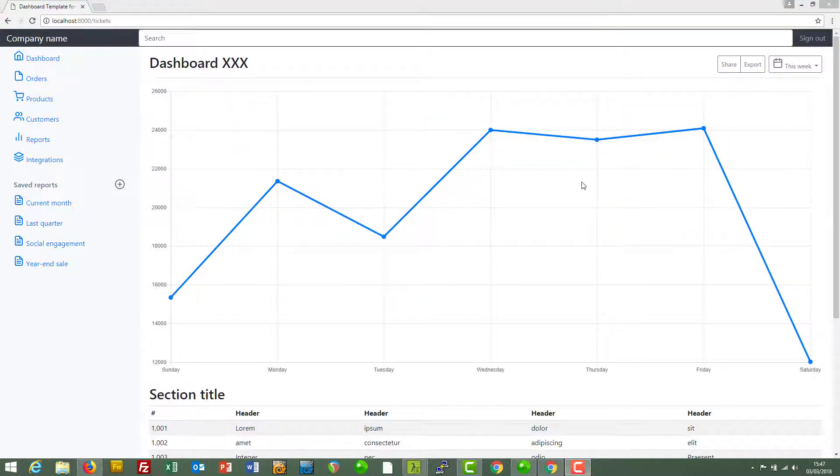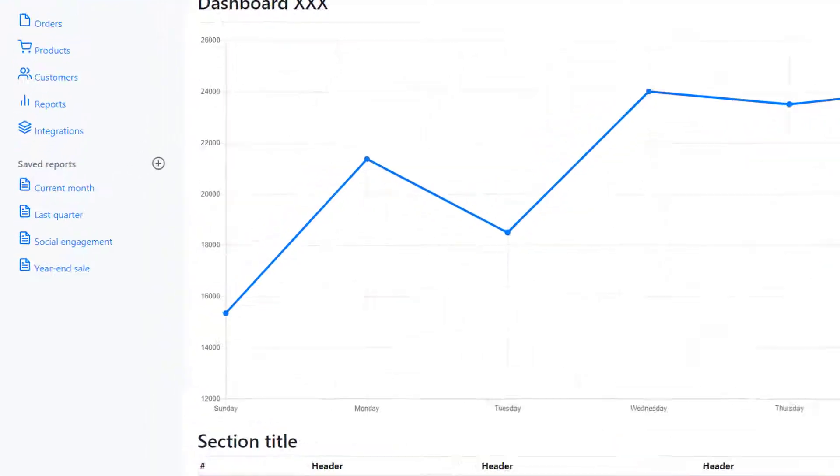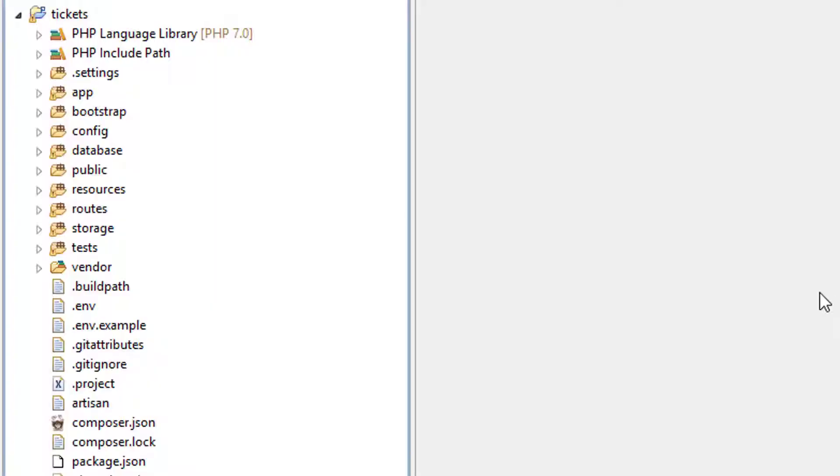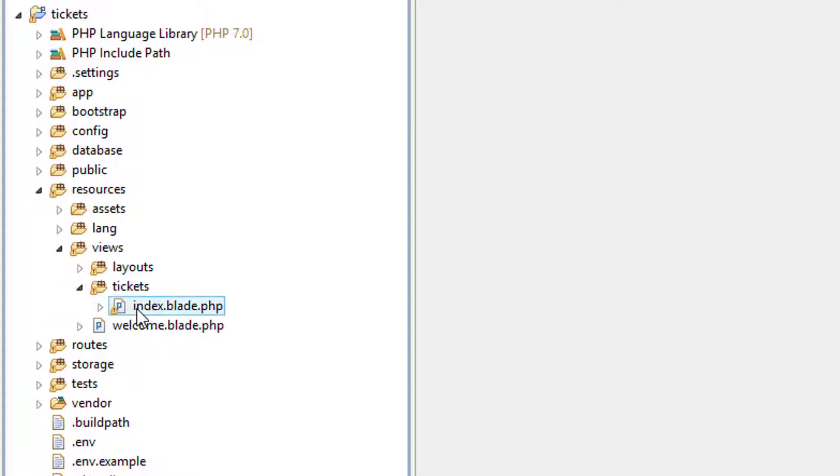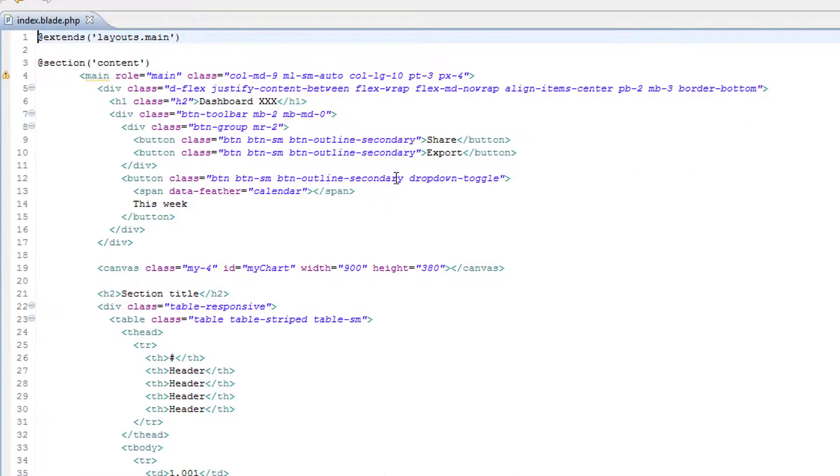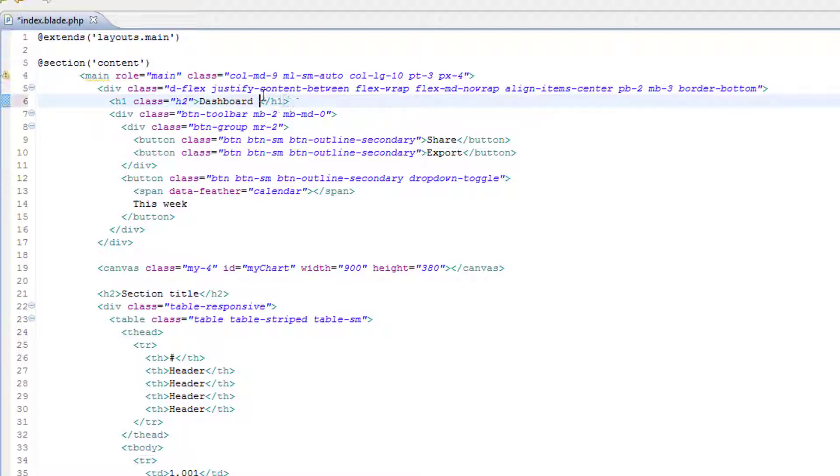Let's find the index page in our project. Resources, views, tickets, index. We can call this something else—we'll call it 'tickets' for the H1.